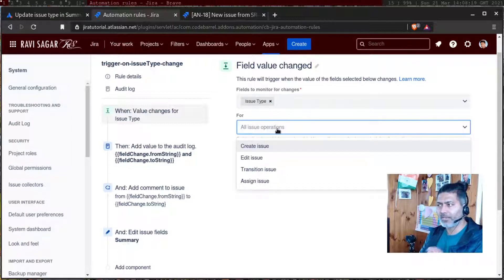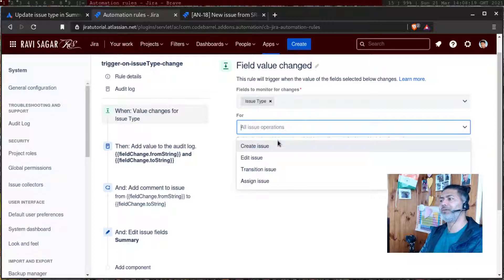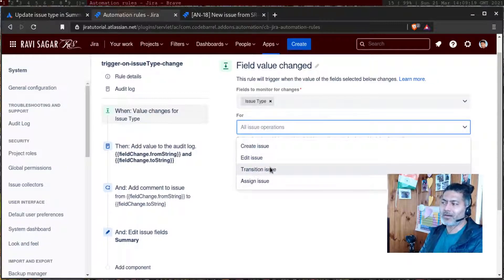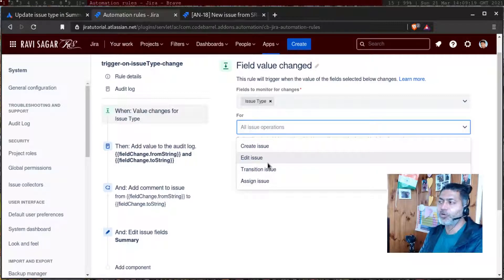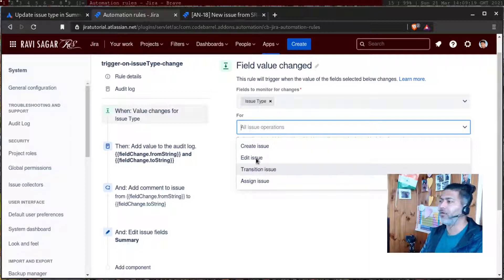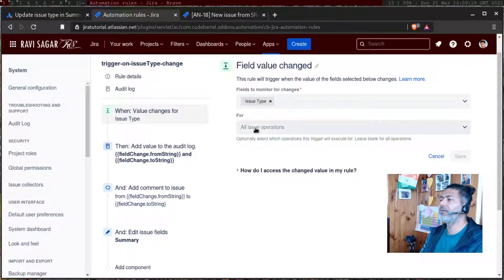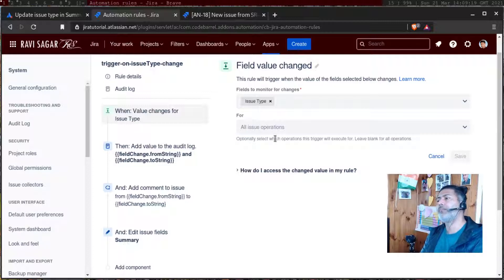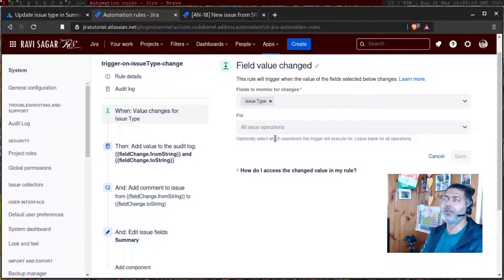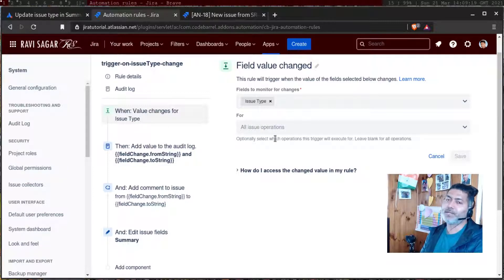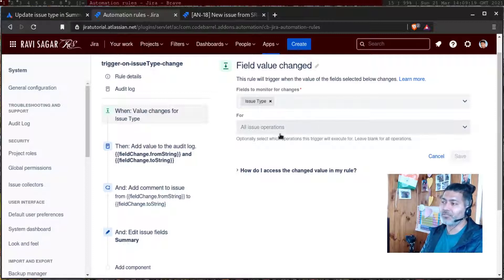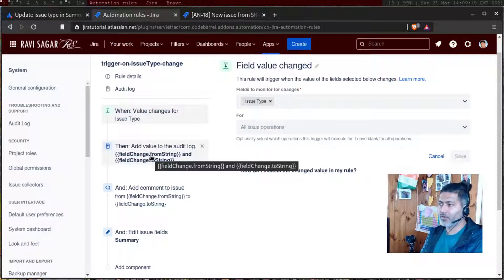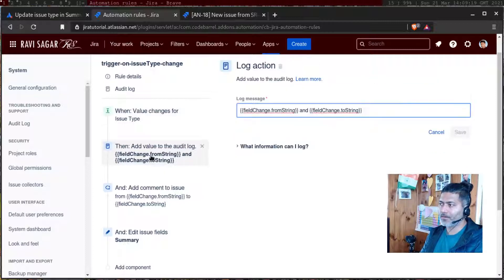There could be things like moving an issue as well. But even if you leave it as all issue operations, it will work because then it will look for the field, and if it is changed due to move, it will register it. And for testing.